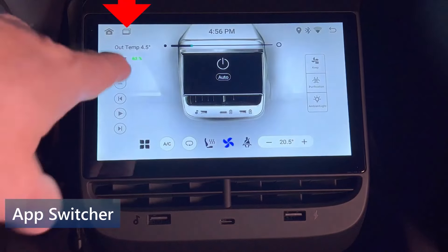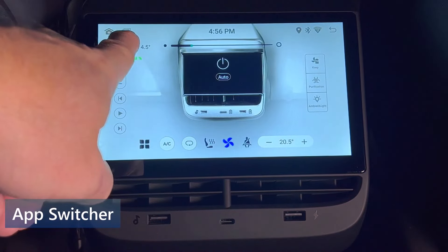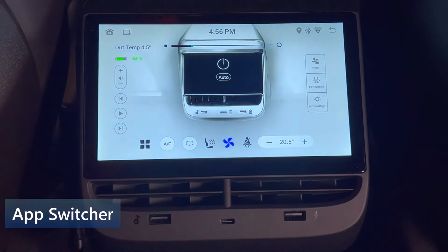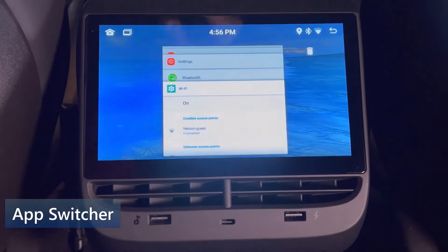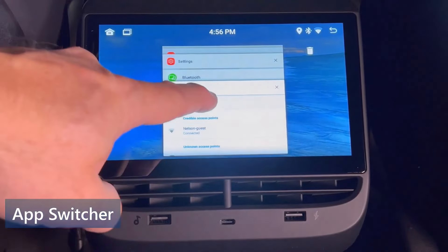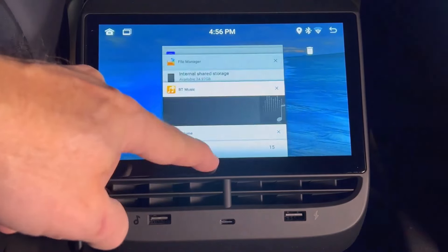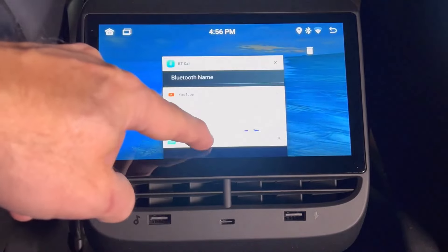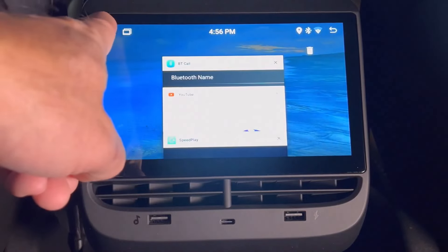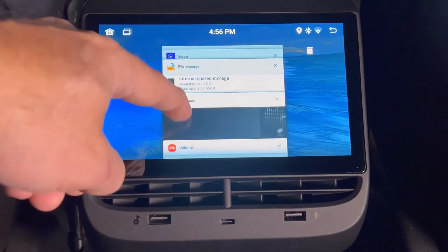Another thing I want to cover is the app switcher. If you press the icon on the top next to the home button, that will bring up the app switcher. You can then scroll through the list to choose a running app, or to close any that you don't need to run anymore.